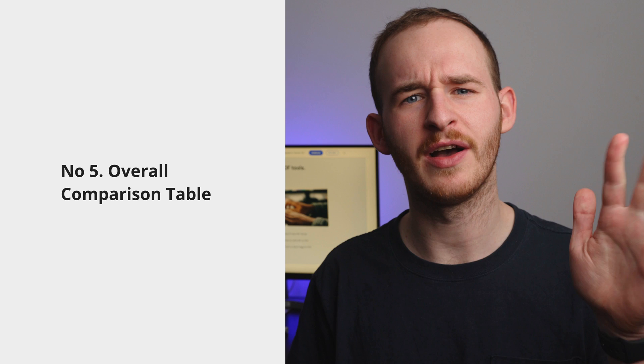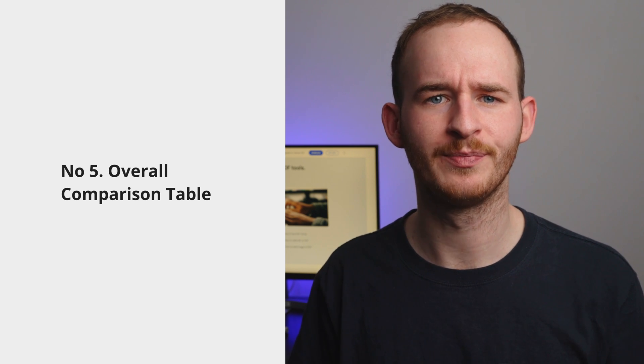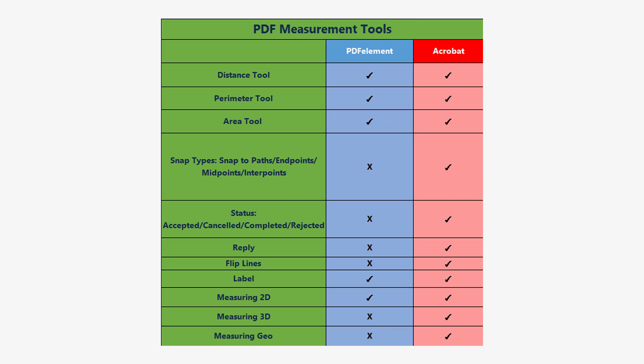Number five: the overall comparison table. In addition to the conventional measurement tools, Adobe Acrobat has some additional measurement features. But what about the cost? Is it really worth it?